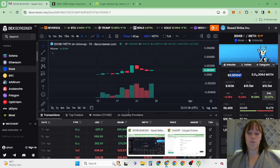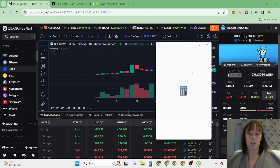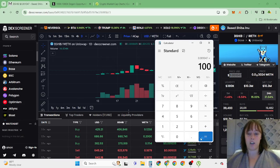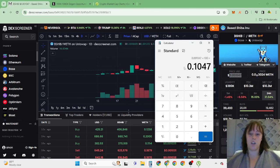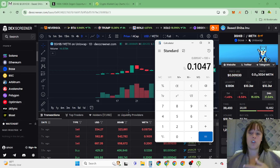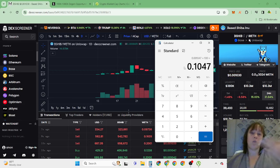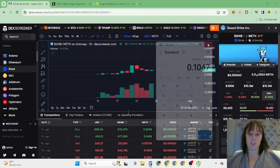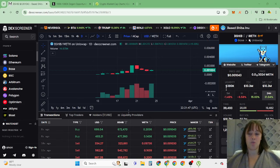For base Shiba Inu, I definitely believe this has close to 100x potential. So we are talking about cents to one dollar with this token in this bull run.